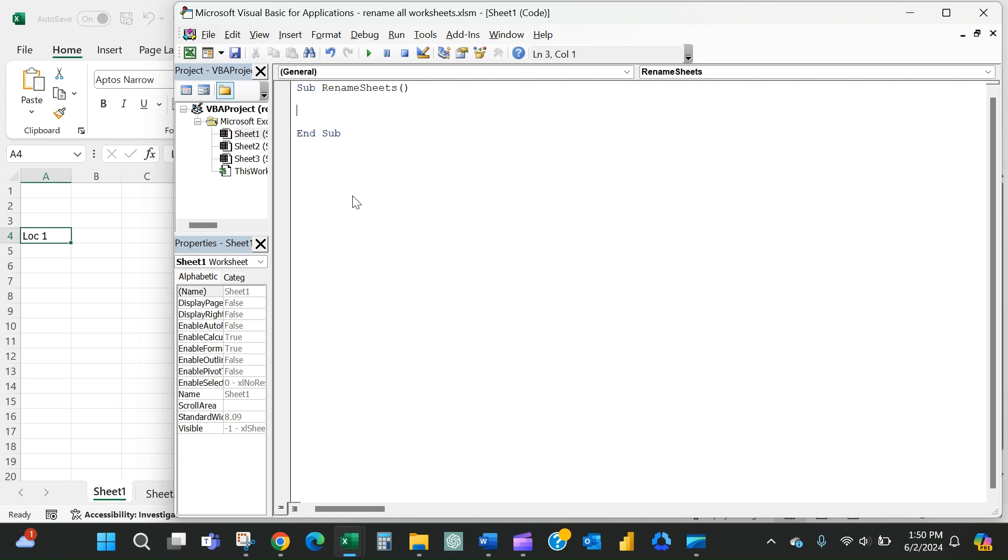And now we basically have to create a loop for the macro to look at each sheet. So it's for each and then WS is worksheets in and then sheets is the whole workbook.